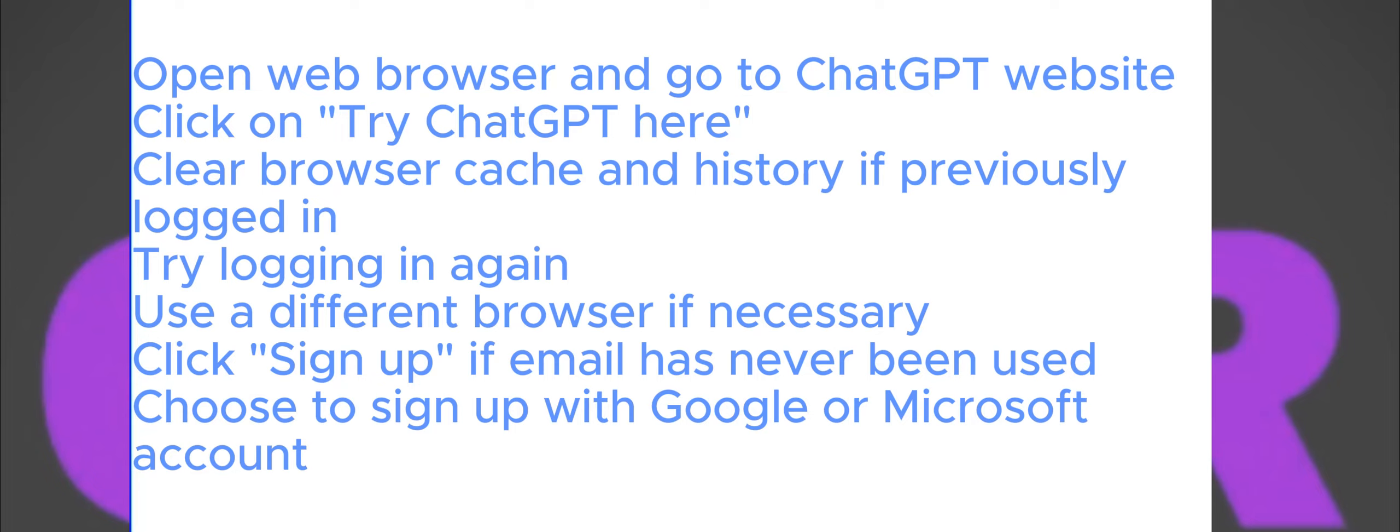To begin, open the web browser on your device and navigate to the ChatGPT website. Simply type ChatGPT into the search bar, locate their site, and click on it. Then, proceed by selecting the option to try ChatGPT, which will direct you to the login page.